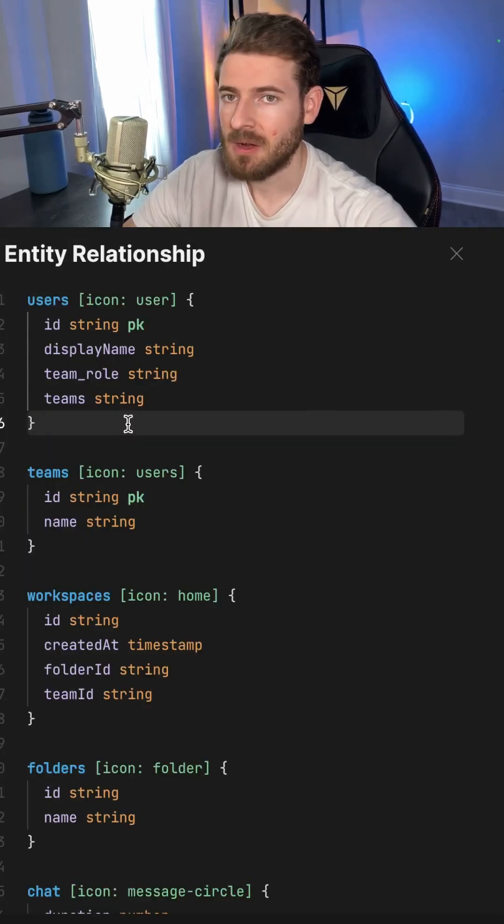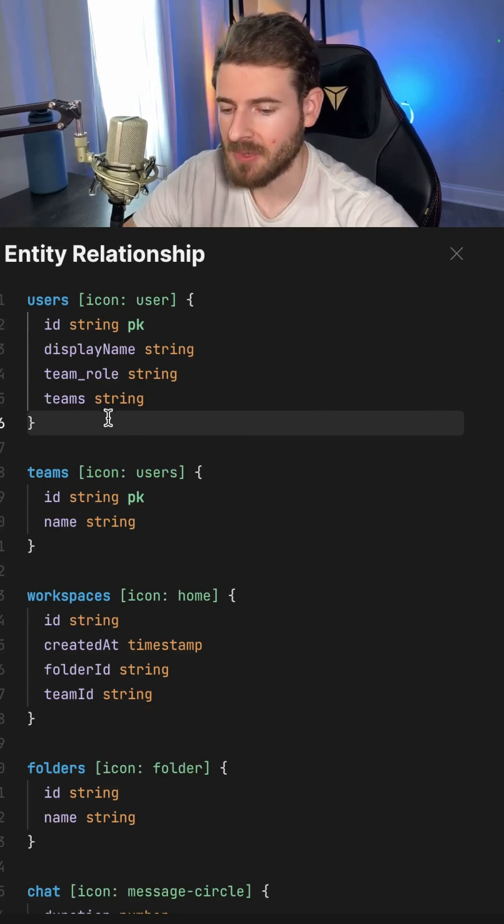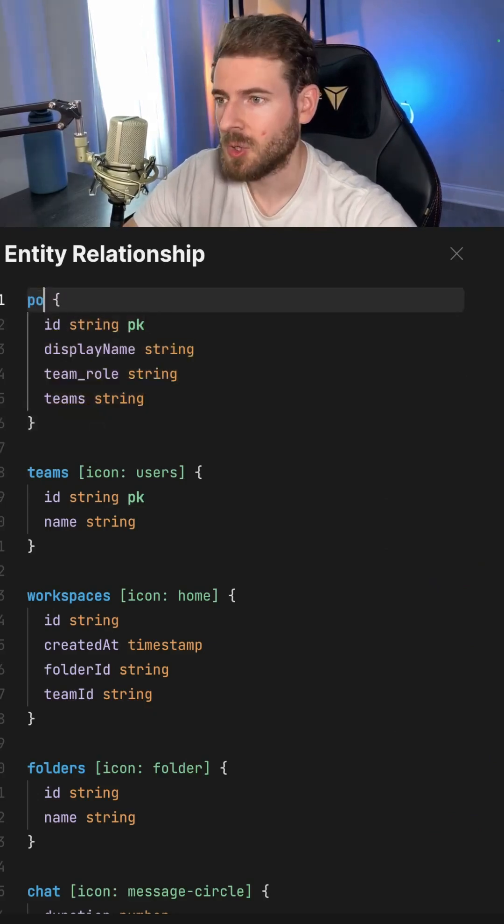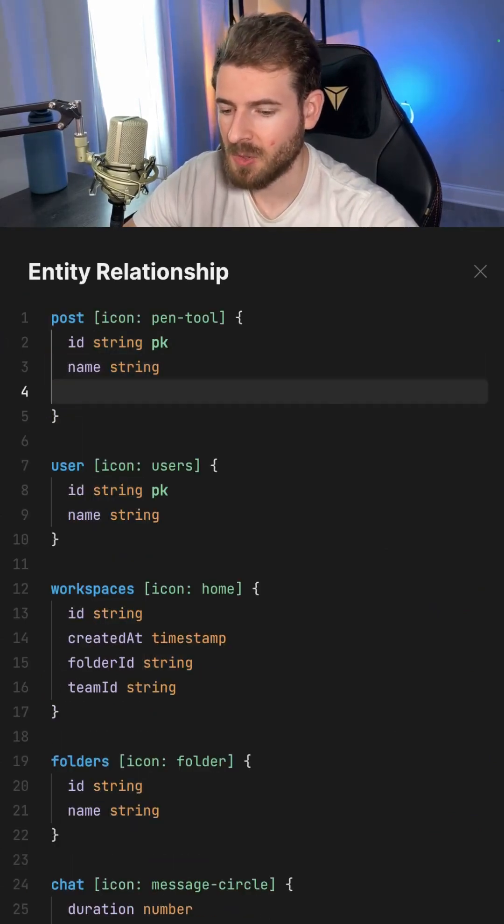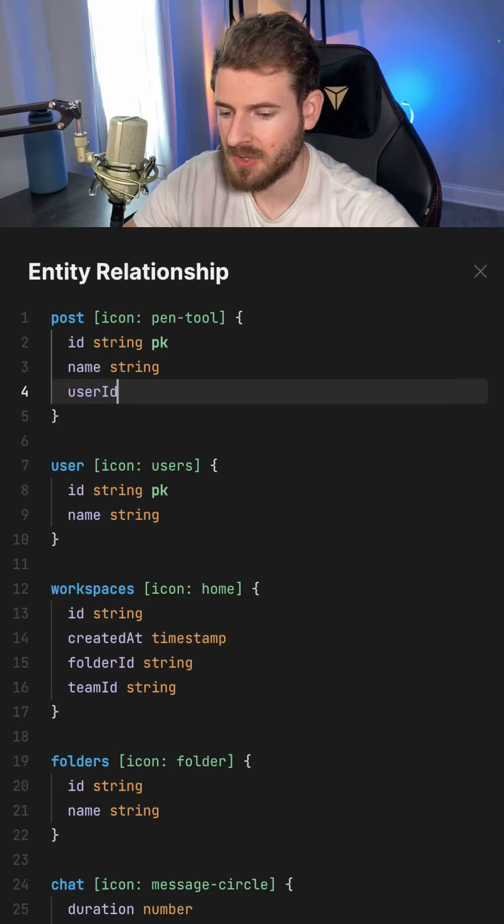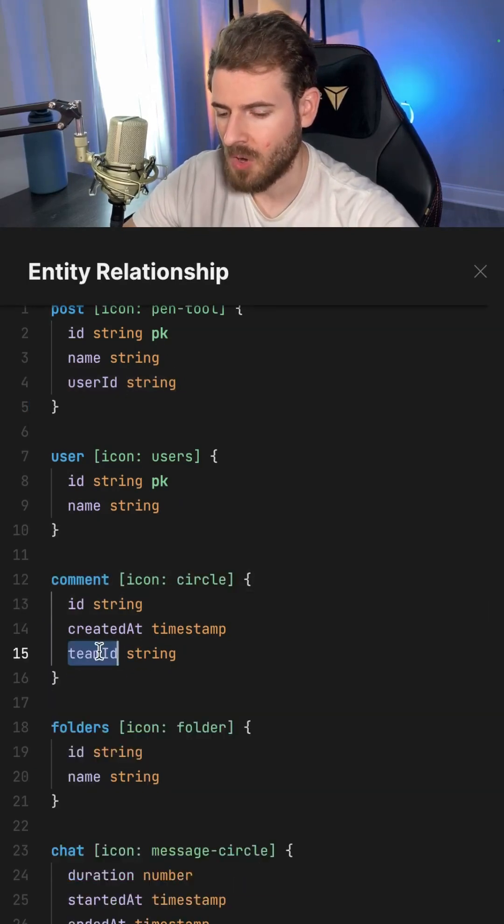On the right side panel, there's actually a way to modify the diagram using code. I'll go ahead and say post. We can make a user belong to a post. So I could say user ID and that could also be a string. Let's go ahead and add a comment here.